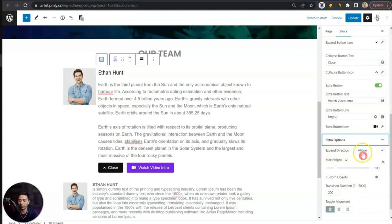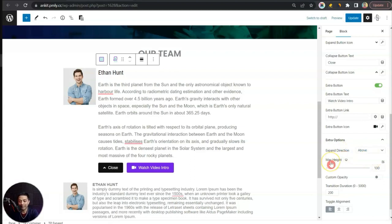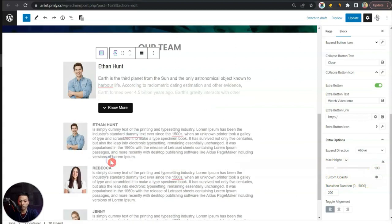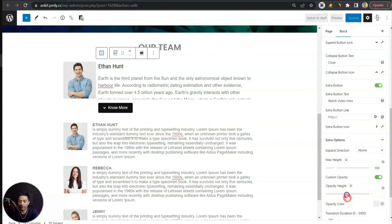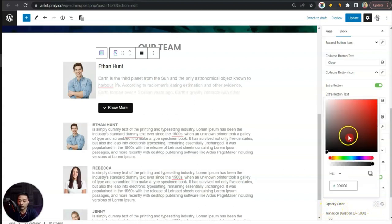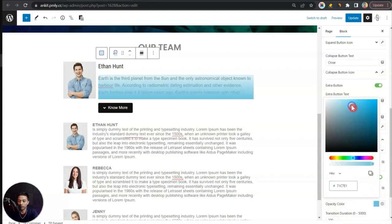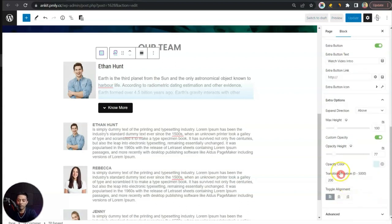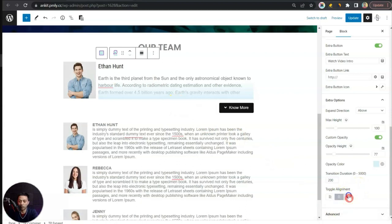Under Extra Options we have Expand Direction — currently set to 'Above'; you can choose above or below depending on your design. We have Max Height, currently at 100, which you can adjust. There's also Custom Opacity: when enabled, we can customize the opacity height — controlling how much text is revealed — and we can change the Opacity Color to match your website theme. After that we have Transition Duration, currently set to 200.